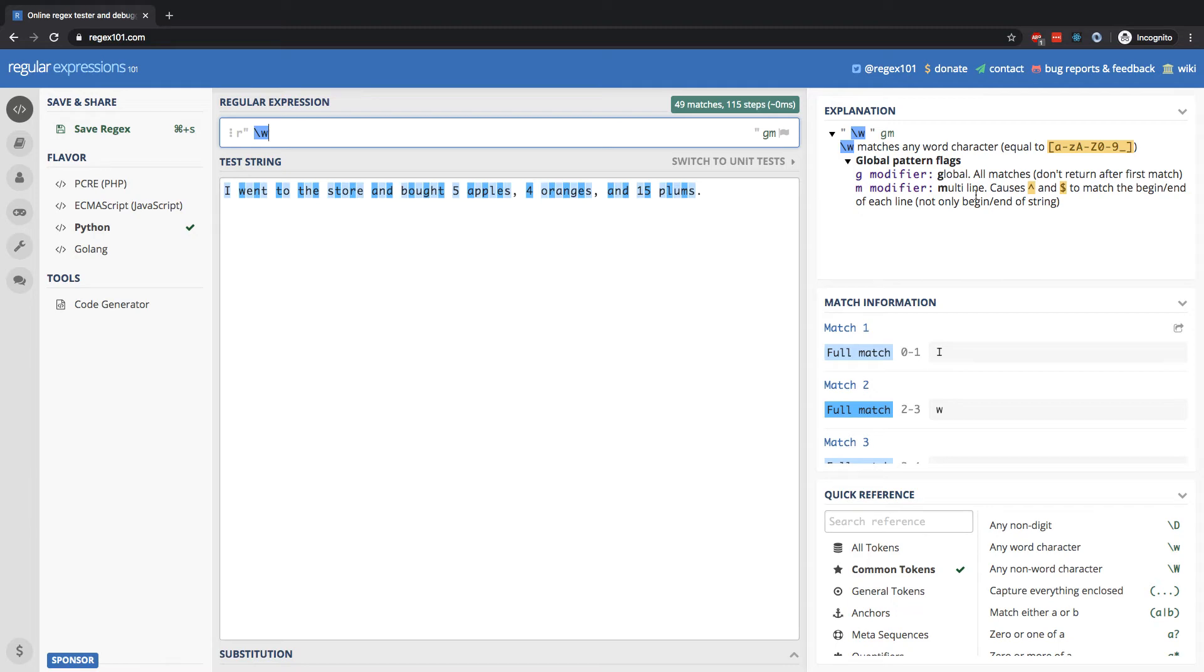Right here on the top right, we can see the description. It's the set of all characters, a through z, lowercase, a through z, uppercase, the digits, zero through nine. And one thing I forgot to mention that's also included is underscores.